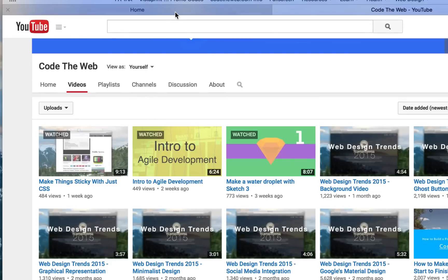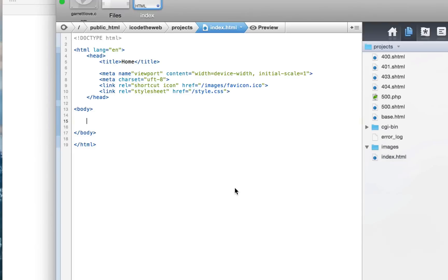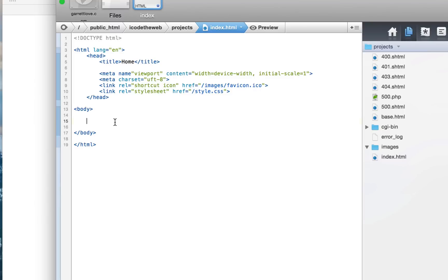So in this video, we're just going to be making the HTML syntax. Nothing fancy. We're going to get into the CSS and all that crazy stuff later. So let's just start out with the HTML syntax.